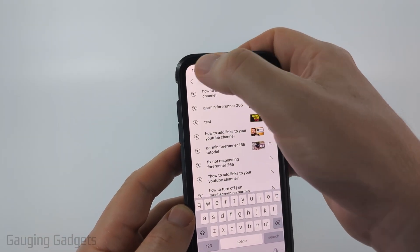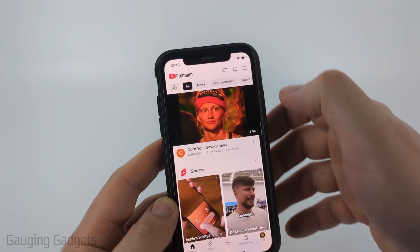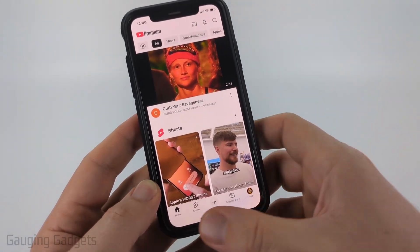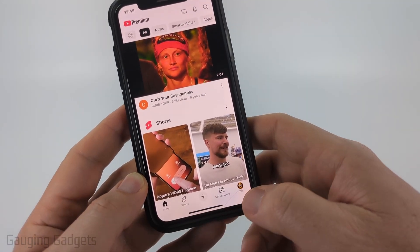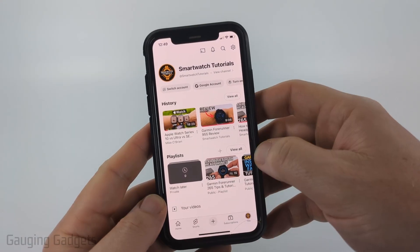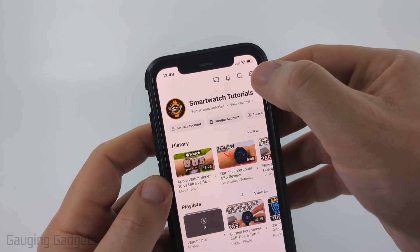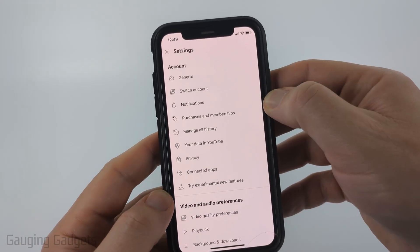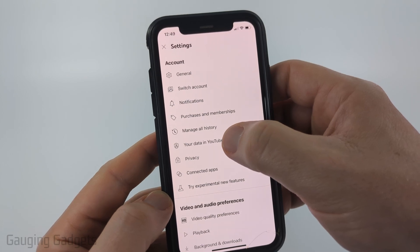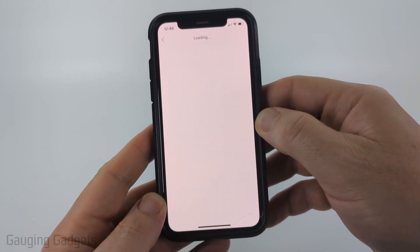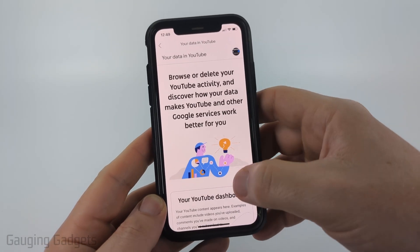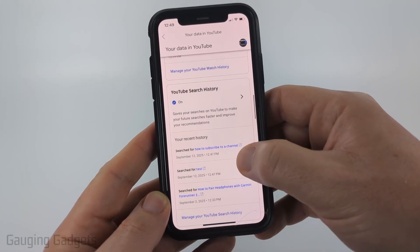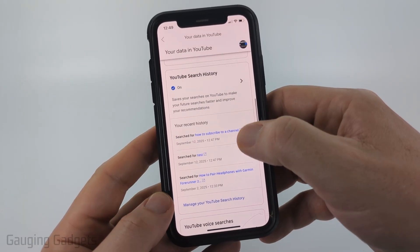But if you want to go back further than this list, maybe a couple months or something like that, all you need to do is select the You tab in the bottom menu. Then in here select the gear in the top right, and in the settings go down and select Your Data in YouTube. Give it a second to load, then scroll down until you get to YouTube Search History.